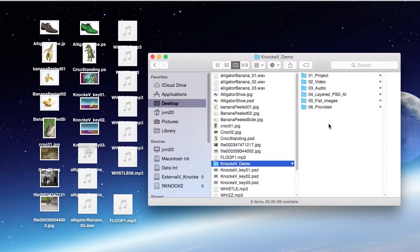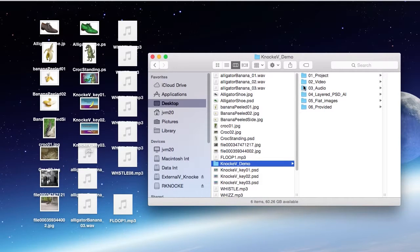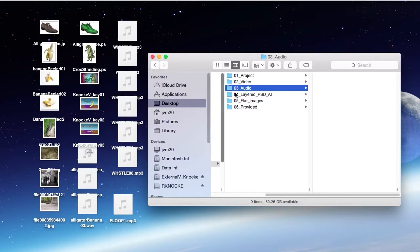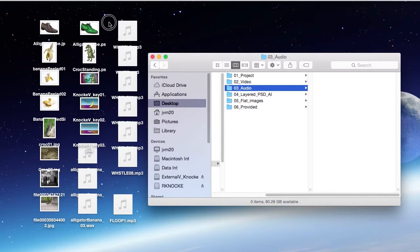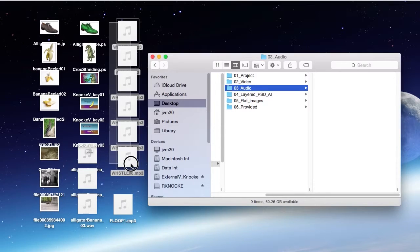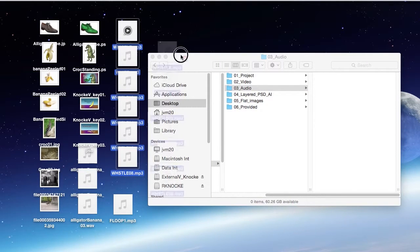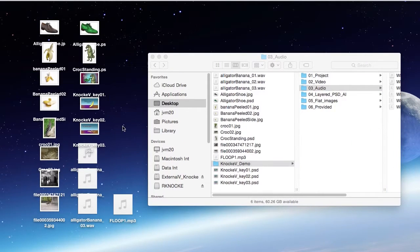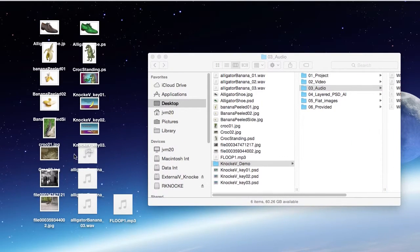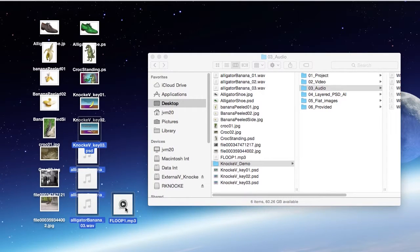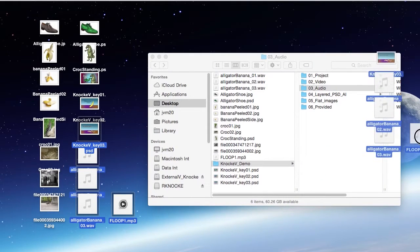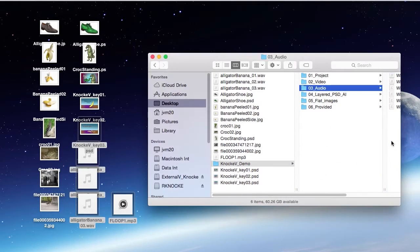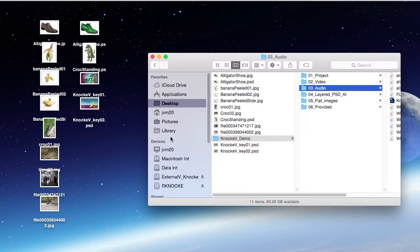Now I'm going to start moving things into the correct folders. So, I've got several sound files. I'm going to open up the audio folder. I'm going to select all these sound files. And I'm moving them in. Okay, so there's my audio files.